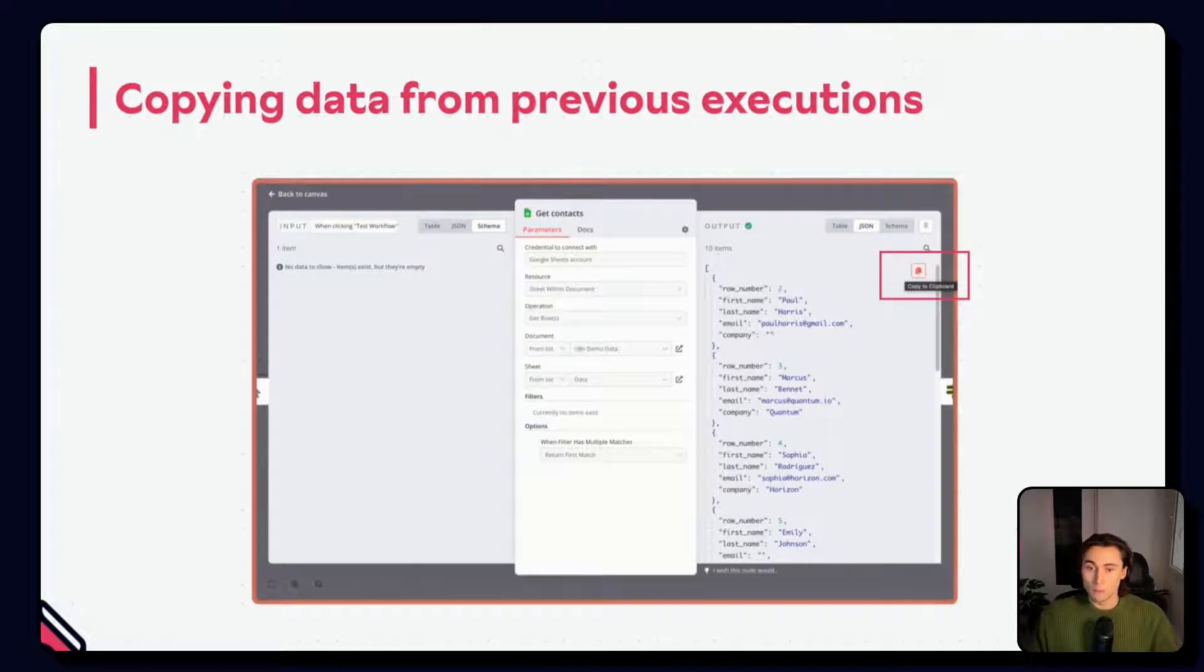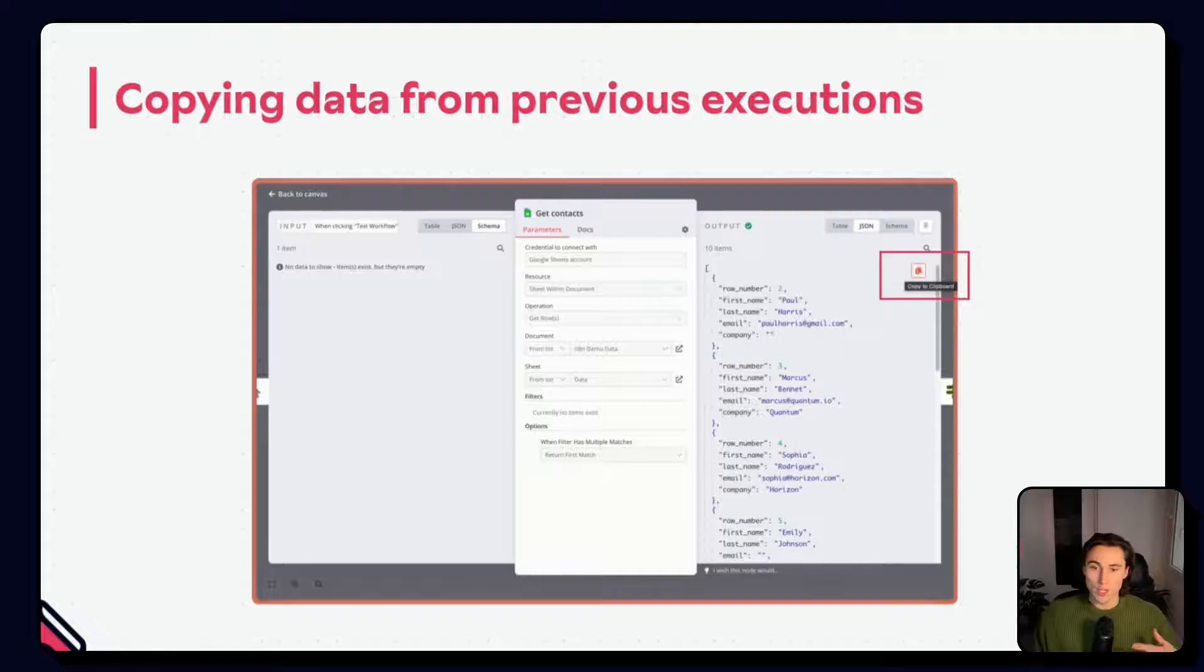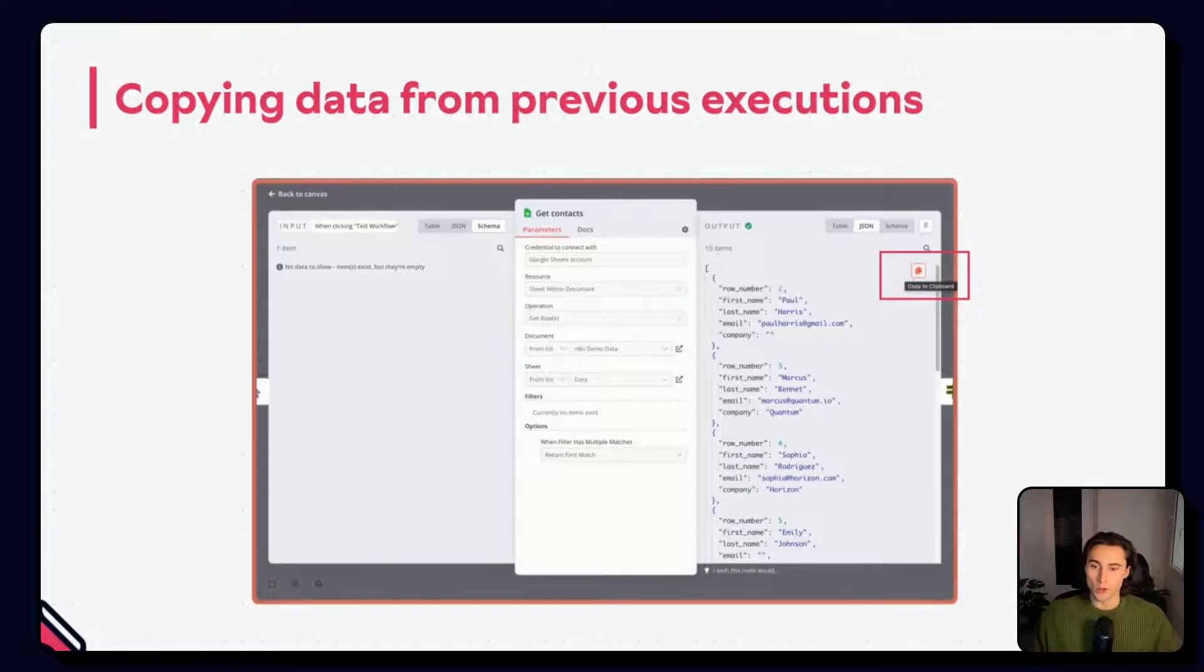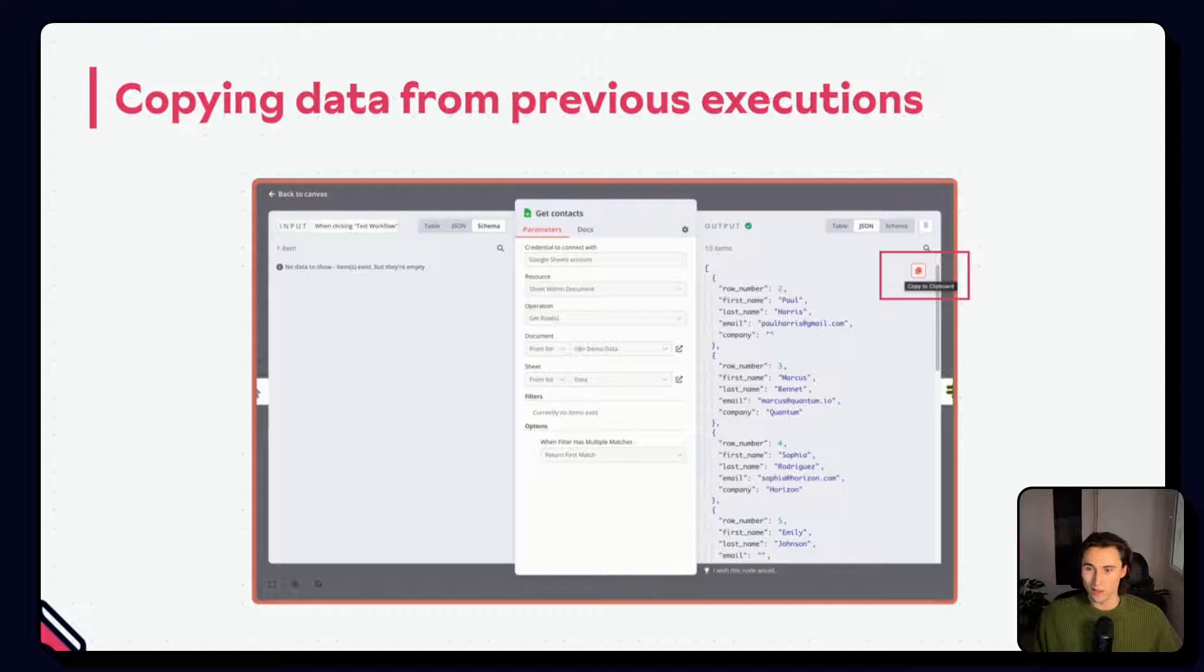Edit the output, paste in the values, and you will have that data ready to work with in the workflow that you're building.